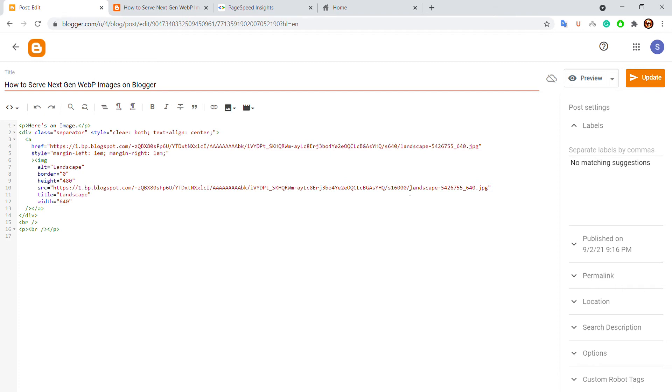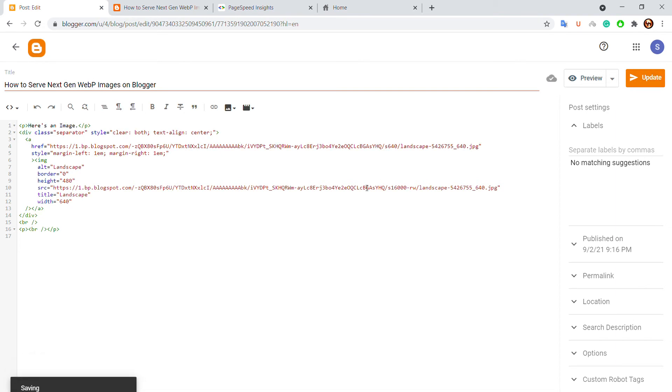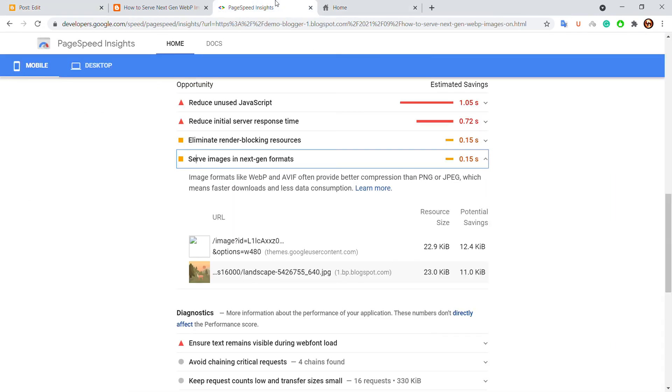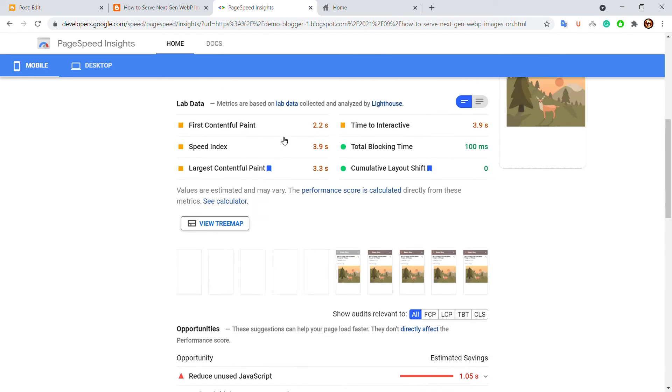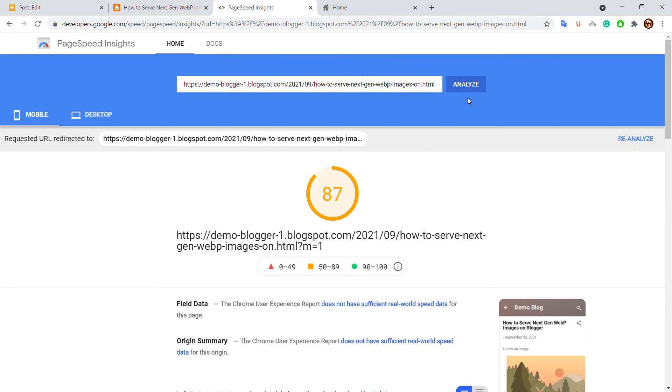just add hyphen rw and save and update the post. Now if I check again, let's check again.